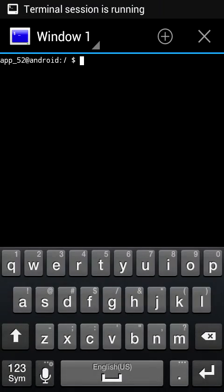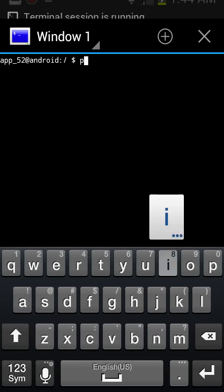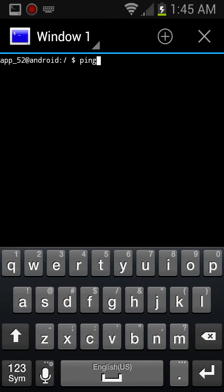Open it whenever it gets done. Type in ping and then type in the website you want to figure out the IP address for, like wikihow or wiki.